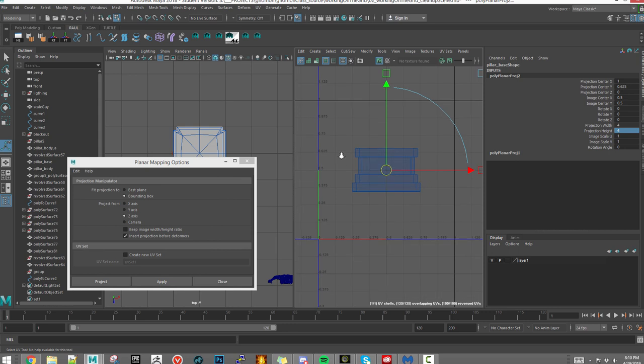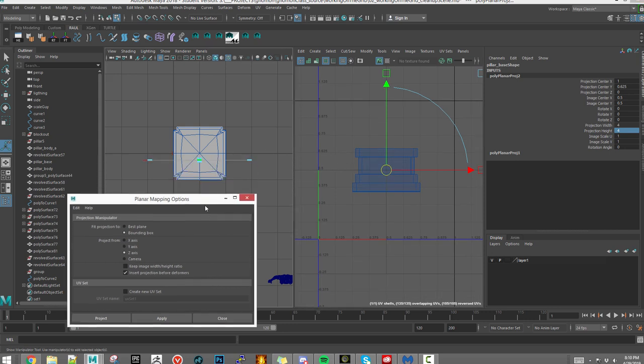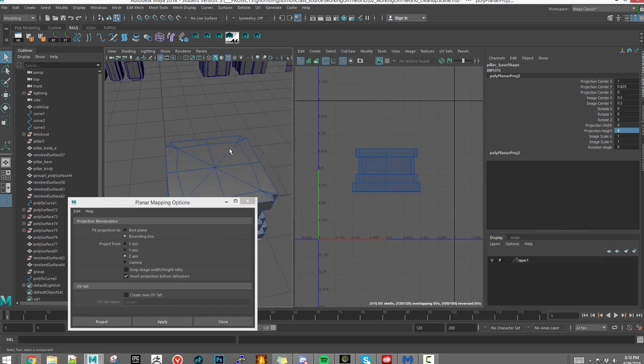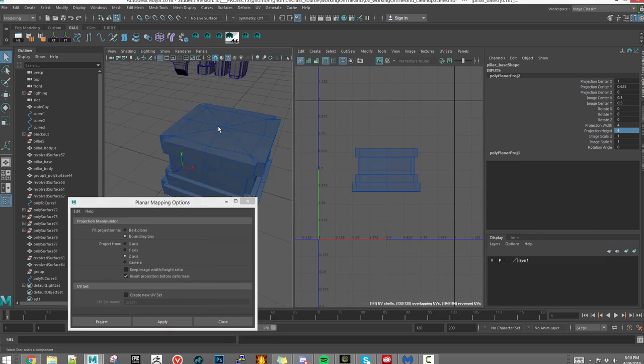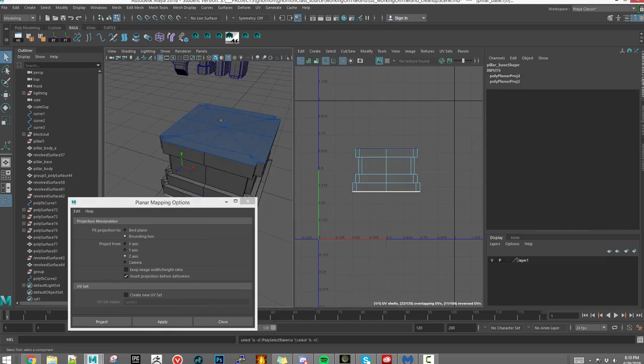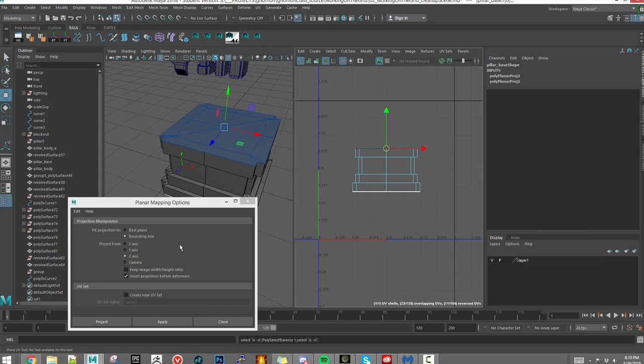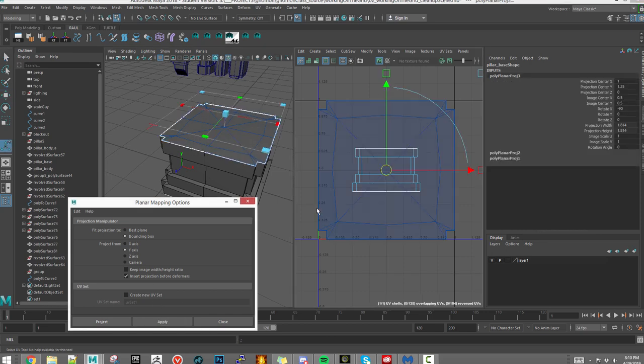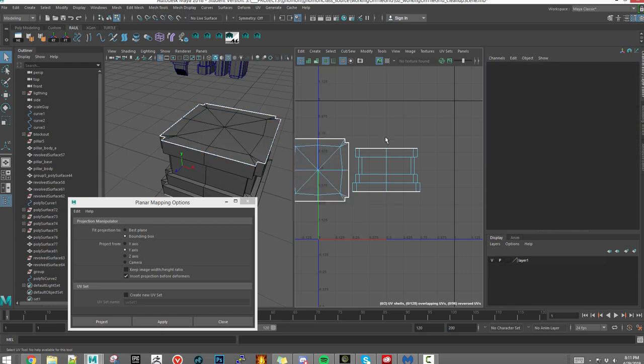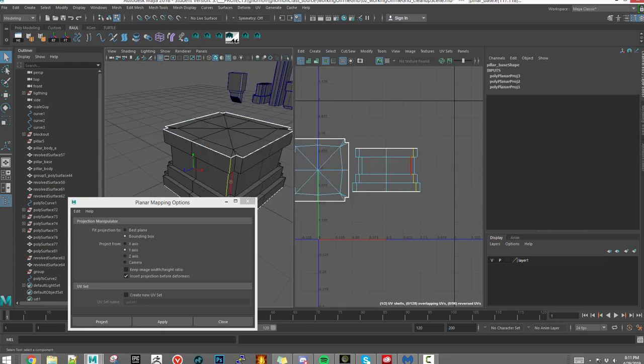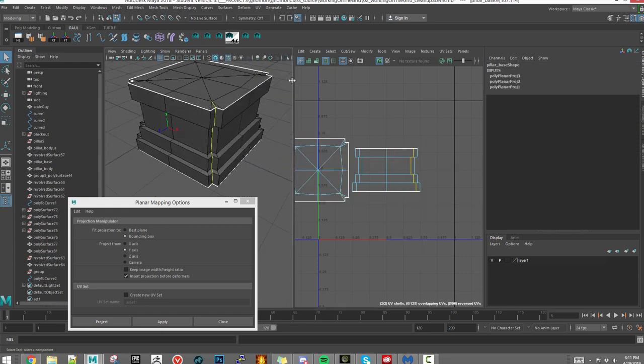A quick way to do that is by giving it a planar projection, setting the projection width and projection height to four, and then unwrapping the top. There's another planar projection, and then you choose an edge loop in the model.